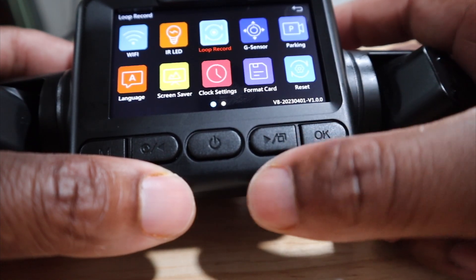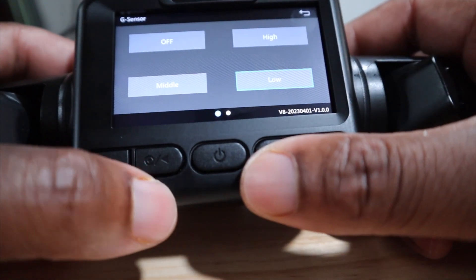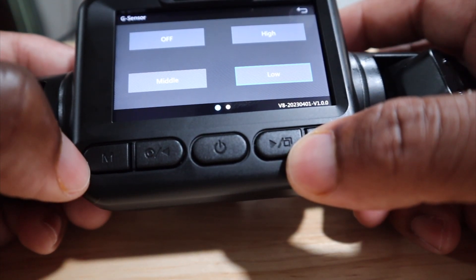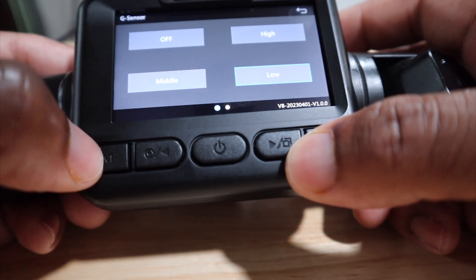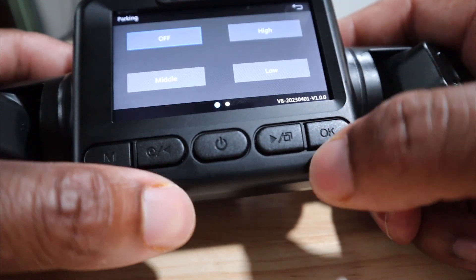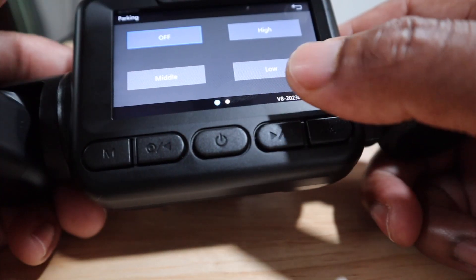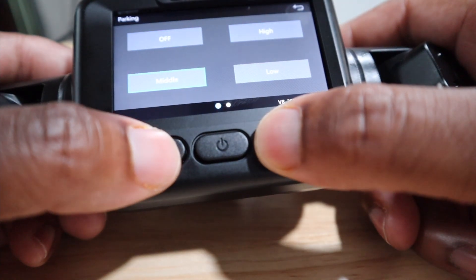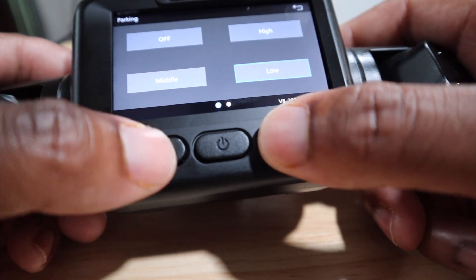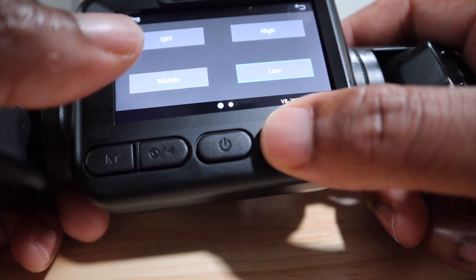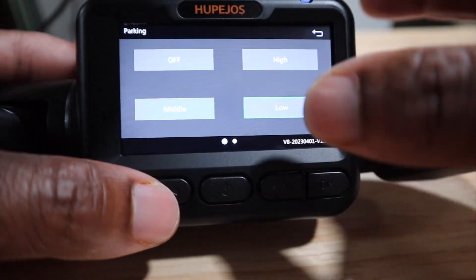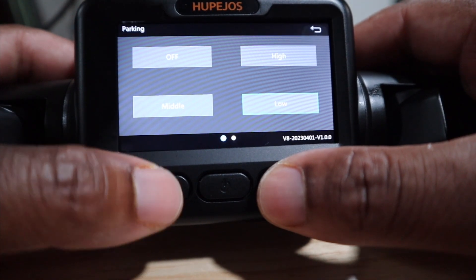Right here you have G-sensor, and you can set your G-sensor sensitivity — if you want it high, low, or off. Right here you have parking mode. So if you want this on high, low, or medium, that's your choice. Parking mode is basically where it'll record automatically when it detects a collision or something like that.